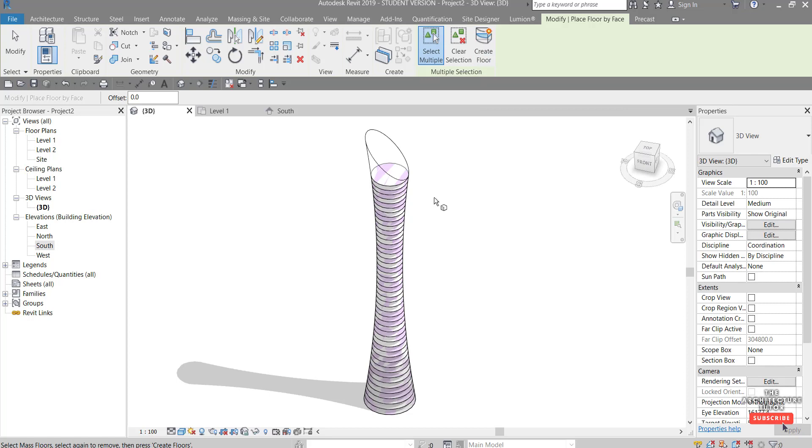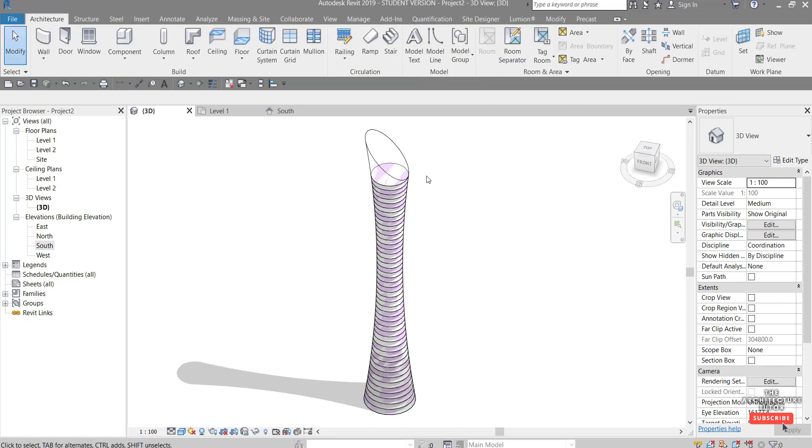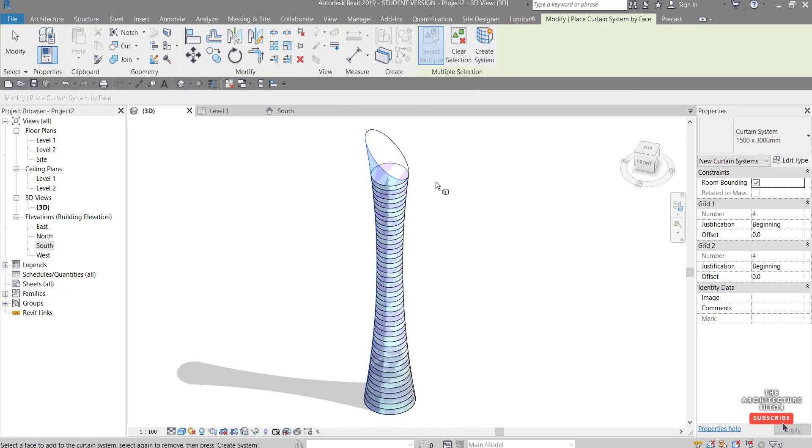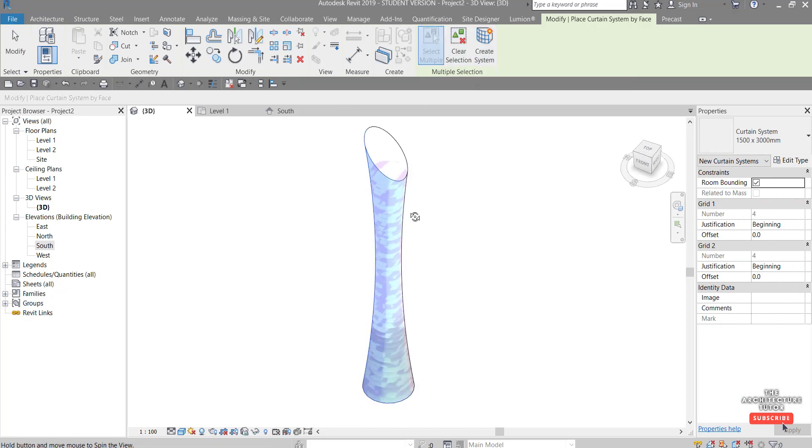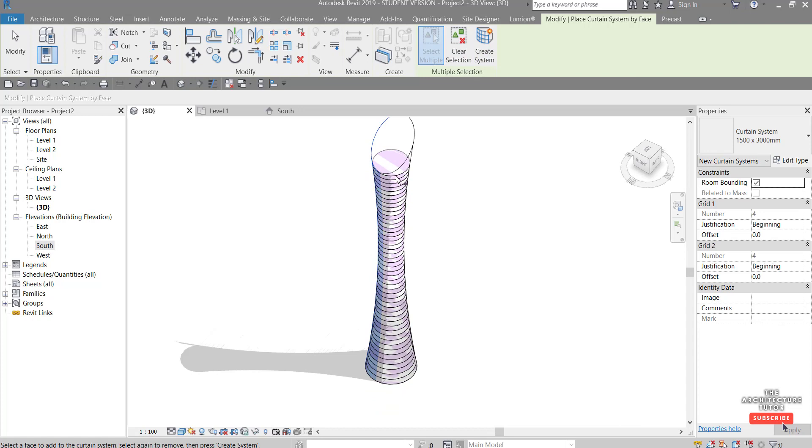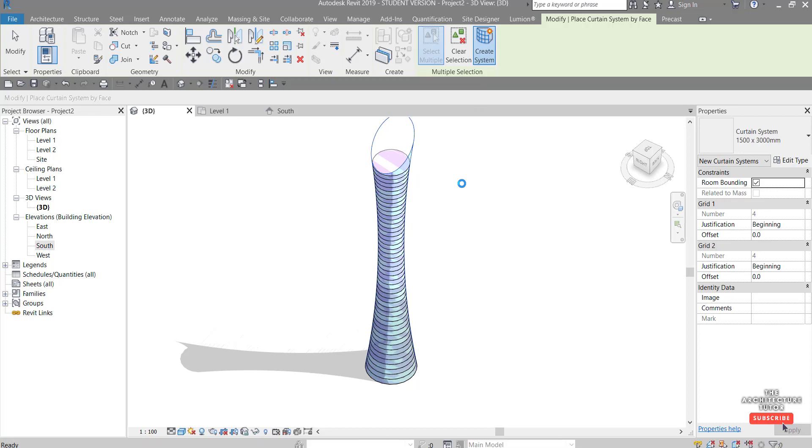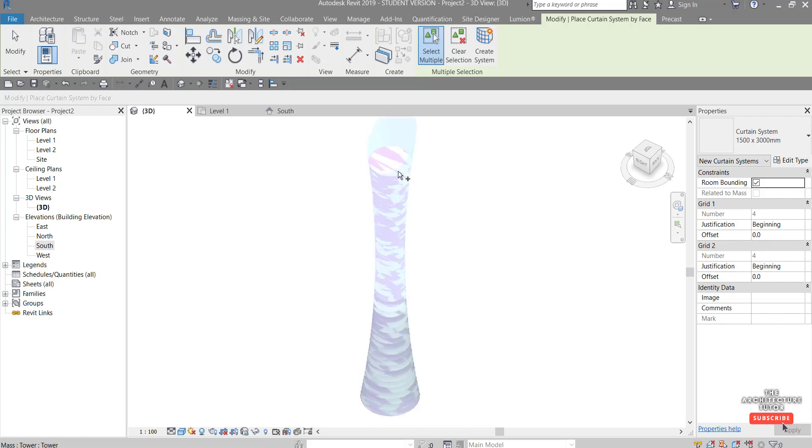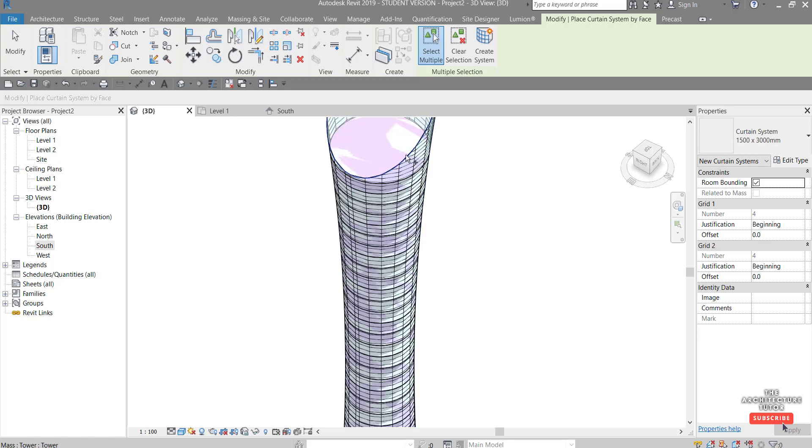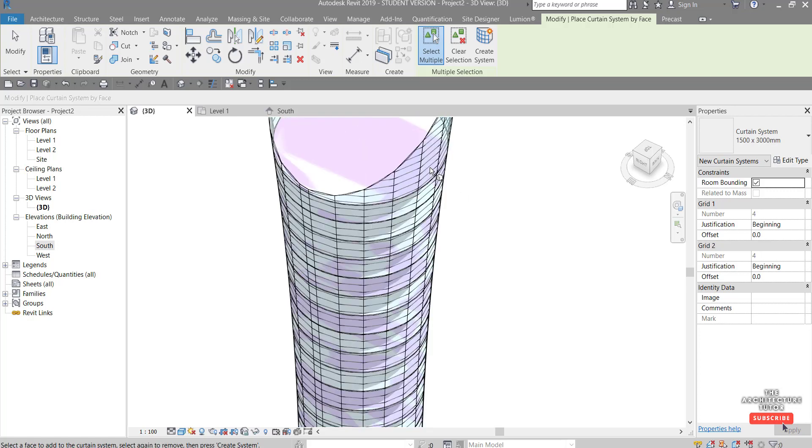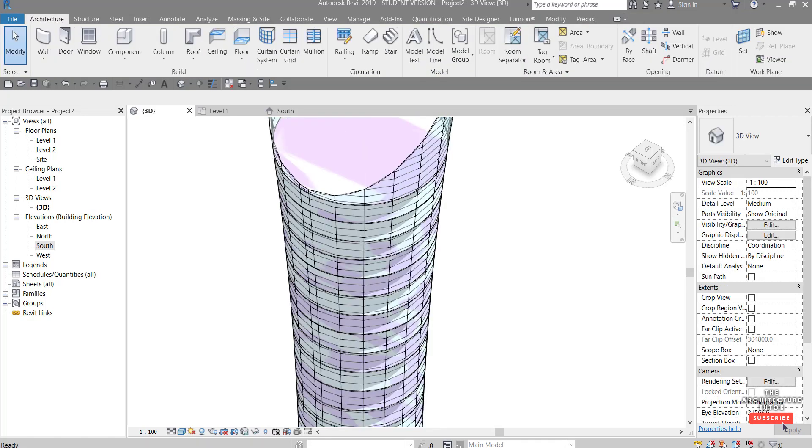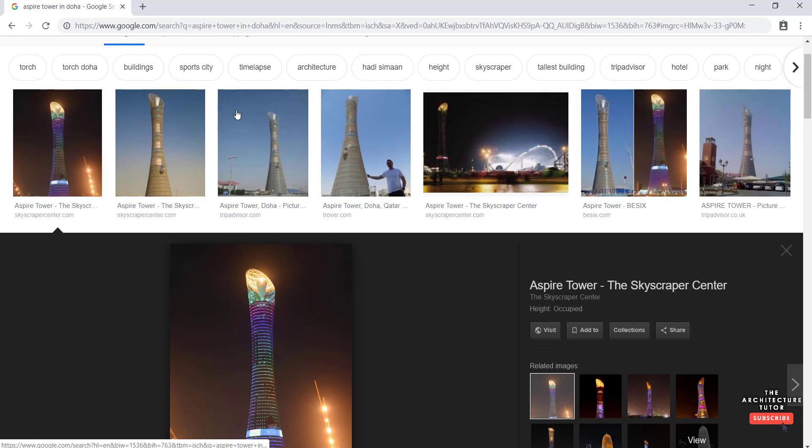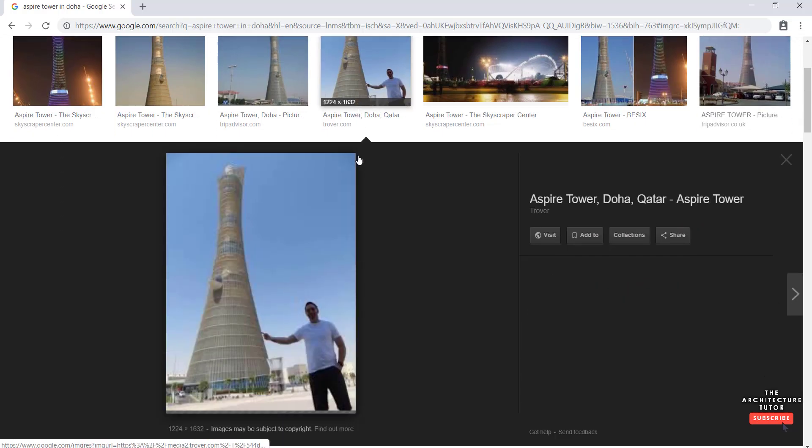And next we can do the facade so we can go curtain system, go create system, oh sorry, select that select that and then hit create system and give it a second to update, generate that facade. And once that's done you can see there you have it.